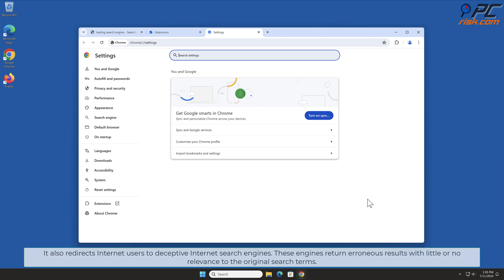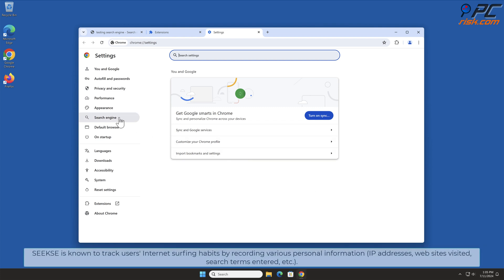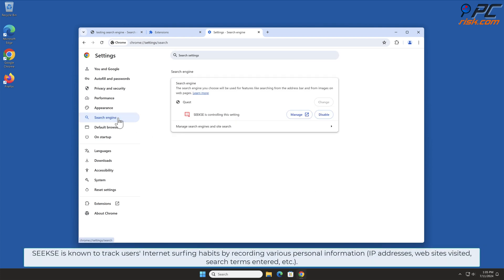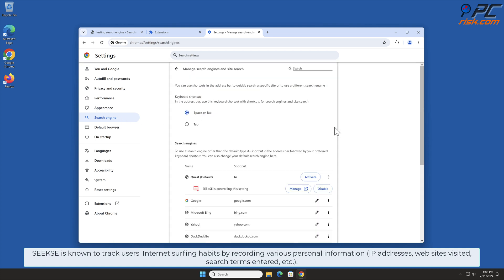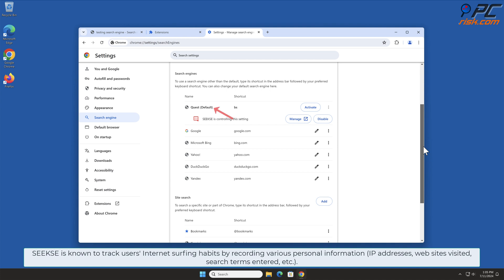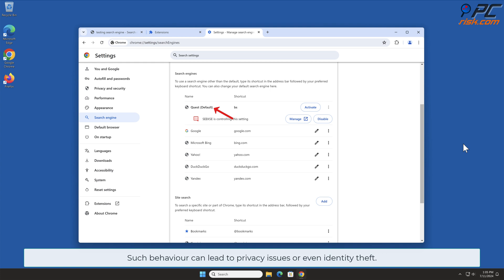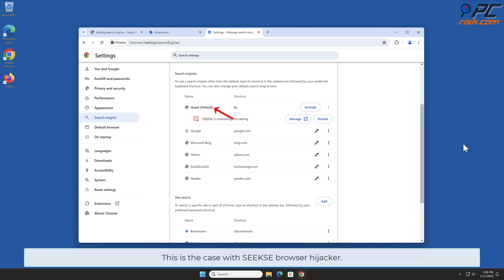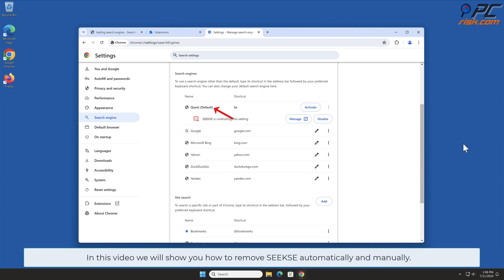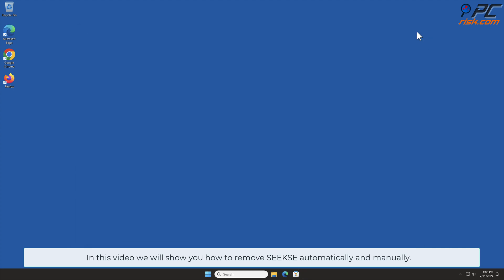Seeks is known to track users' internet surfing habits by recording various personal information such as IP addresses, websites visited, search terms entered, and other data. Such behavior can lead to privacy issues or even identity theft. In this video we will show you how to remove Seeks automatically and manually.